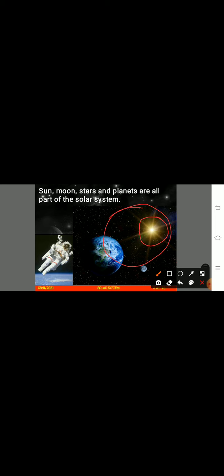We are also part of the solar system, as we live on planet Earth. Now observe the picture of Earth — here you can see the Earth. What colors can you see on planet Earth? There's a blue color and a green color.